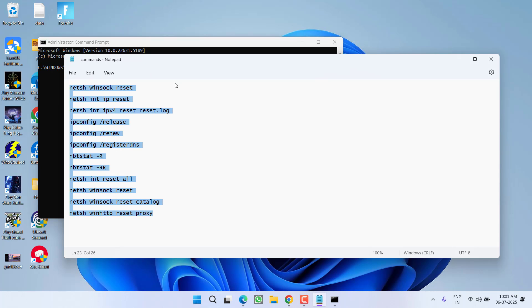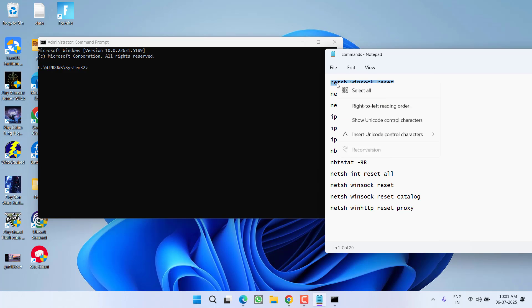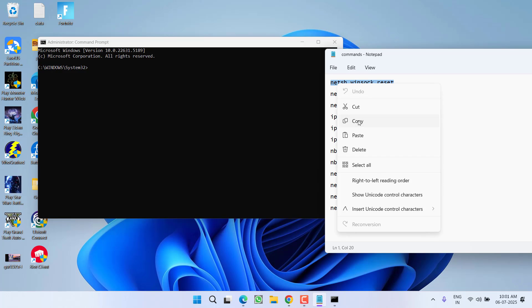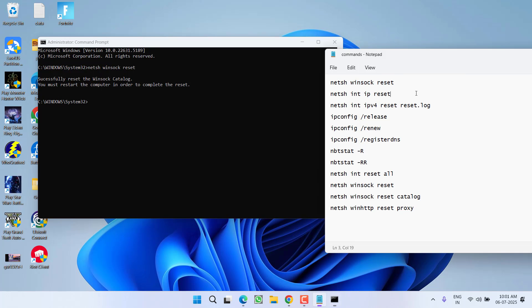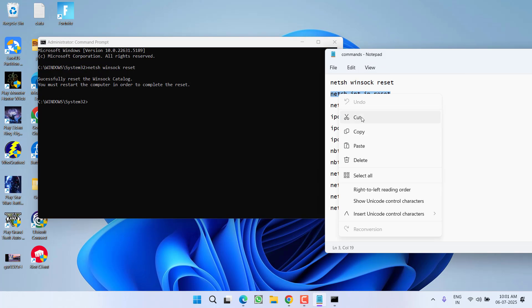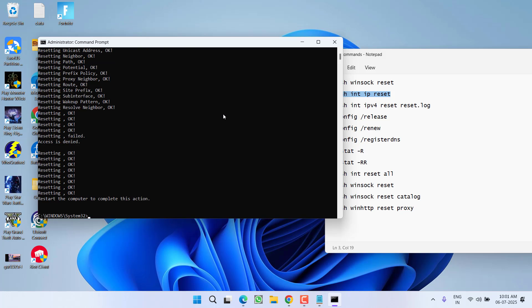These are all the commands. What you need to do is to copy each command one by one, paste it by pressing the Ctrl plus V key, and then hit the Enter key. Make sure to paste each and every command and then hit the Enter key.